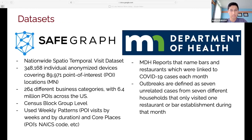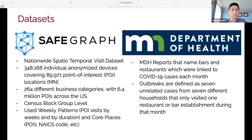I decided to look into two main data sources. The biggest was SafeGraph, a nationwide spatiotemporal visit dataset. Just in Minnesota, it has almost 350,000 individual anonymized devices, primarily cell phones, covering almost 90,000 point-of-interest locations. These visits are spread across 264 different business categories, with more than 6 million POIs across the U.S. The data goes down to the census block group level. For my analysis, I used the weekly patterns — POI visits by week and duration — as well as the core places data, which includes NAICS codes and other factors.